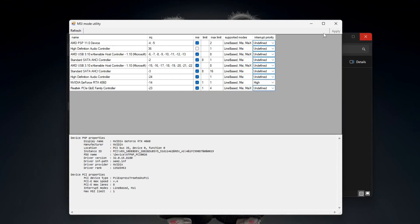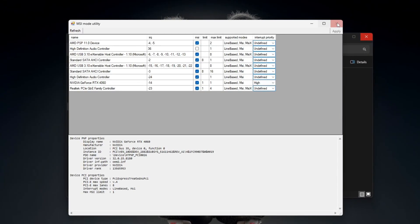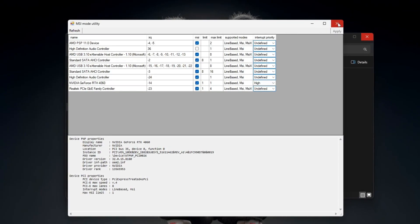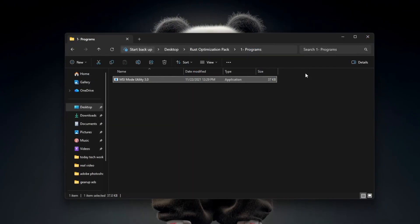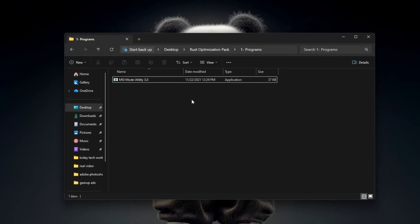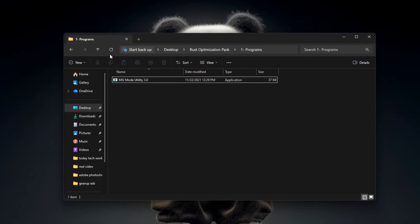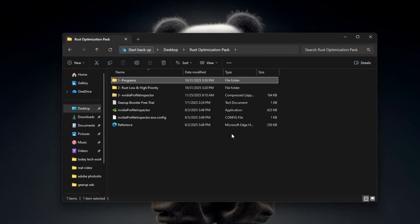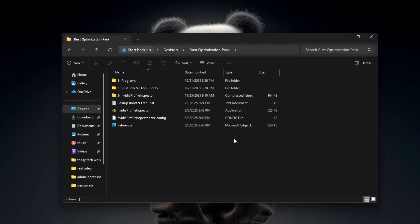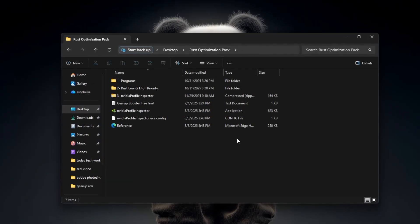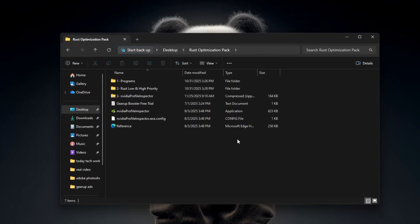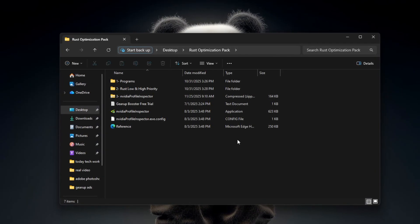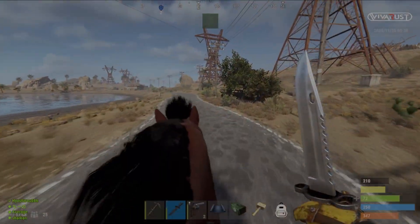Now close the utility, restart your PC, and after your PC turns back on, launch Rust. Your GPU will now respond faster, giving you smoother FPS and fewer stutters.